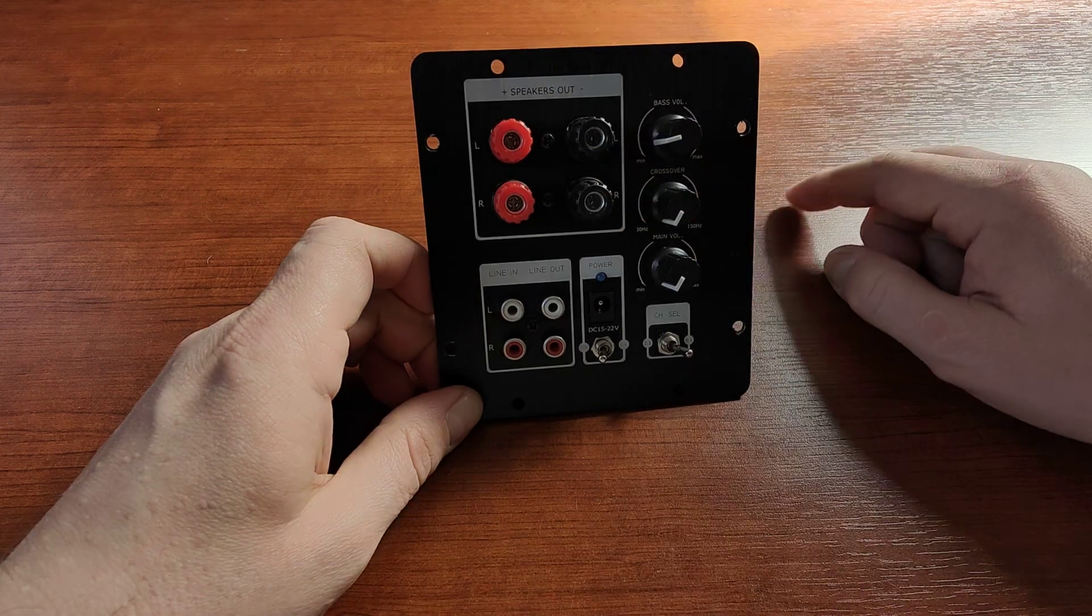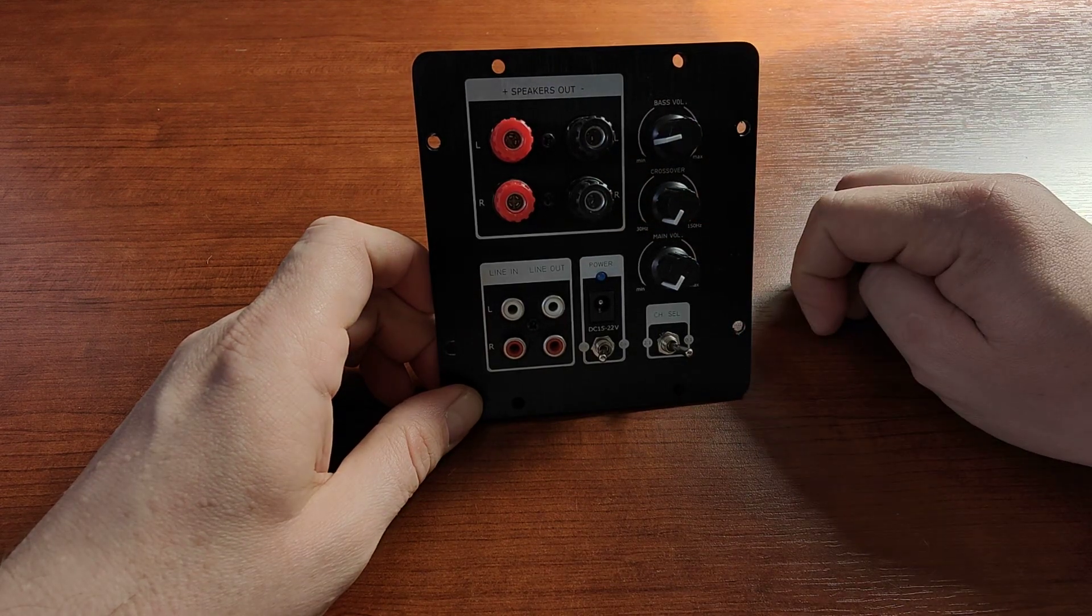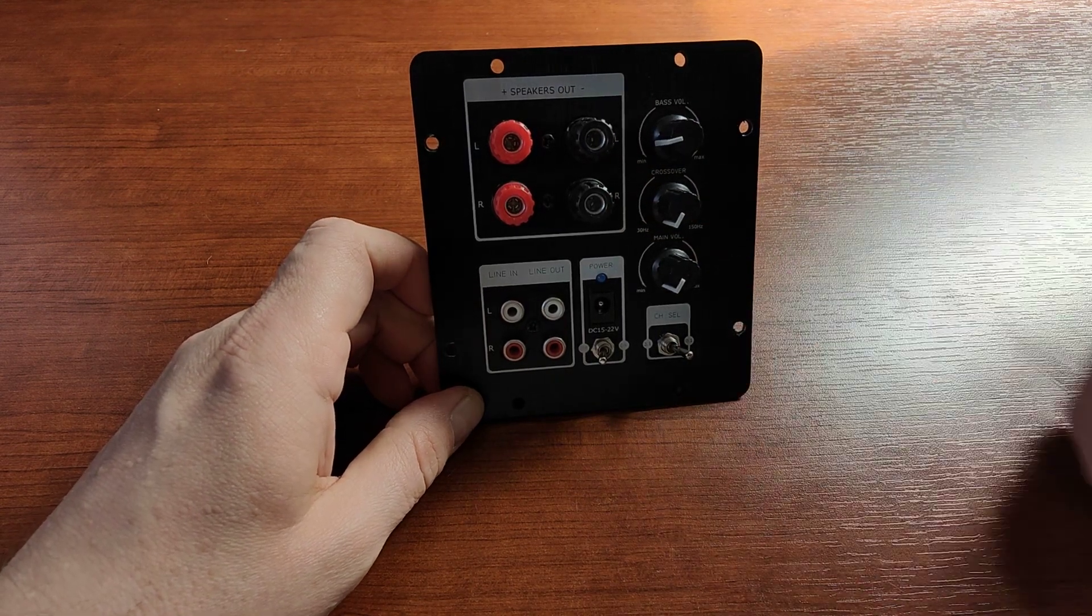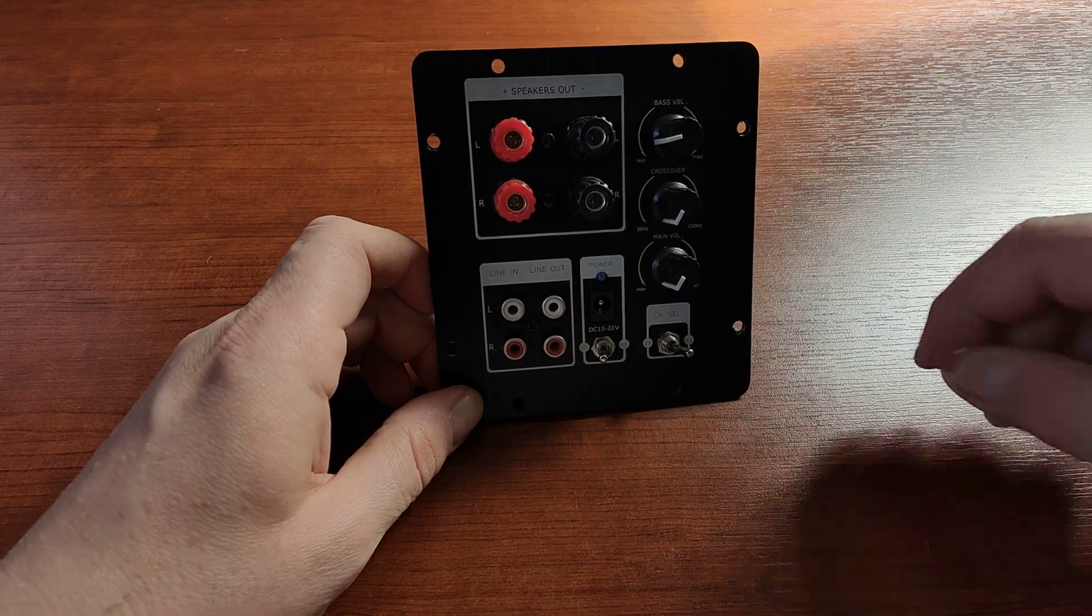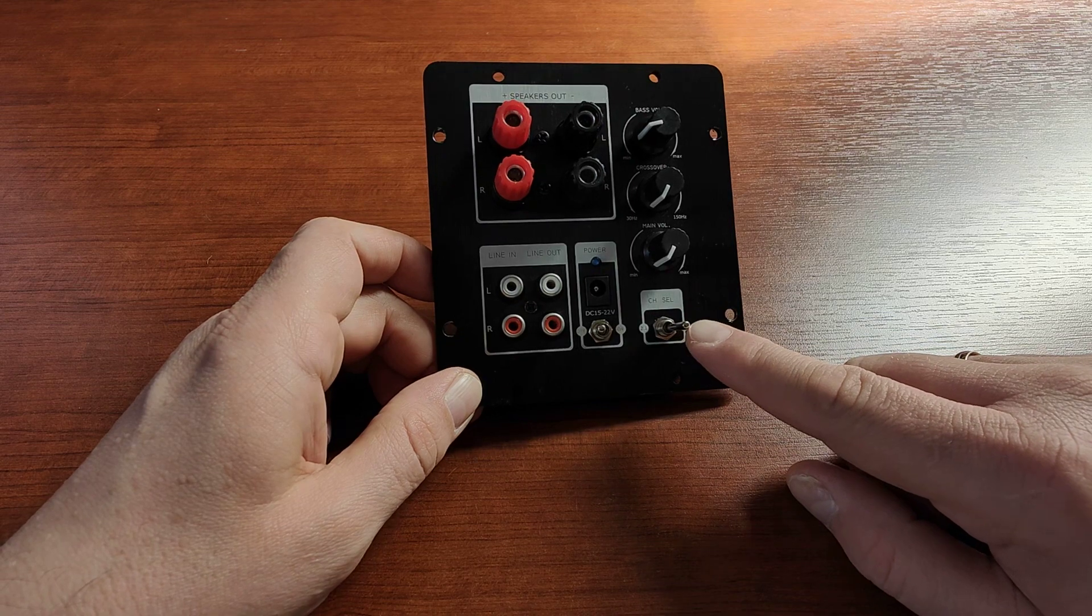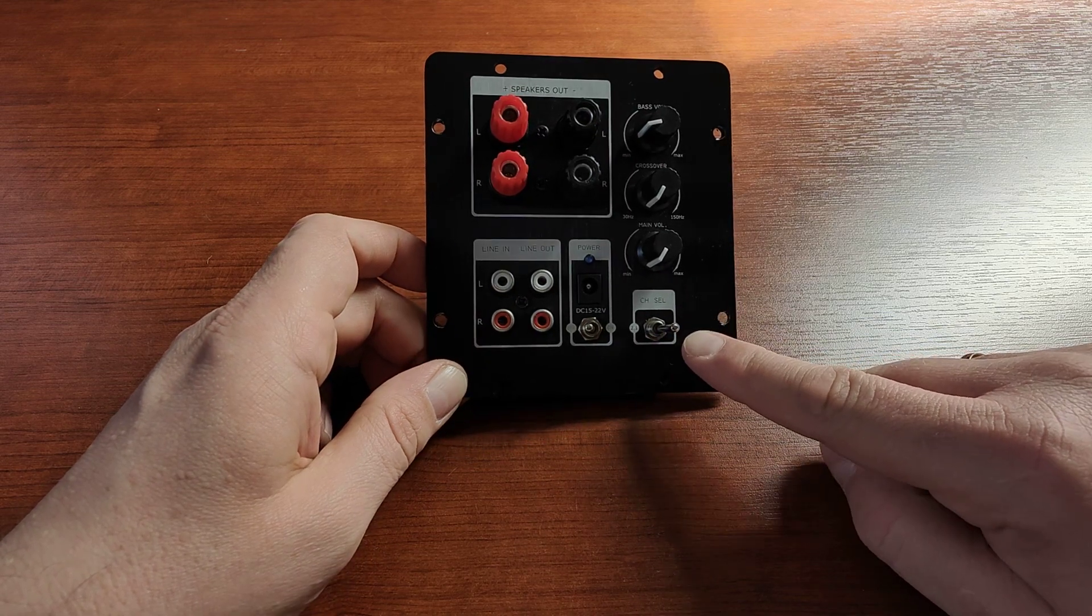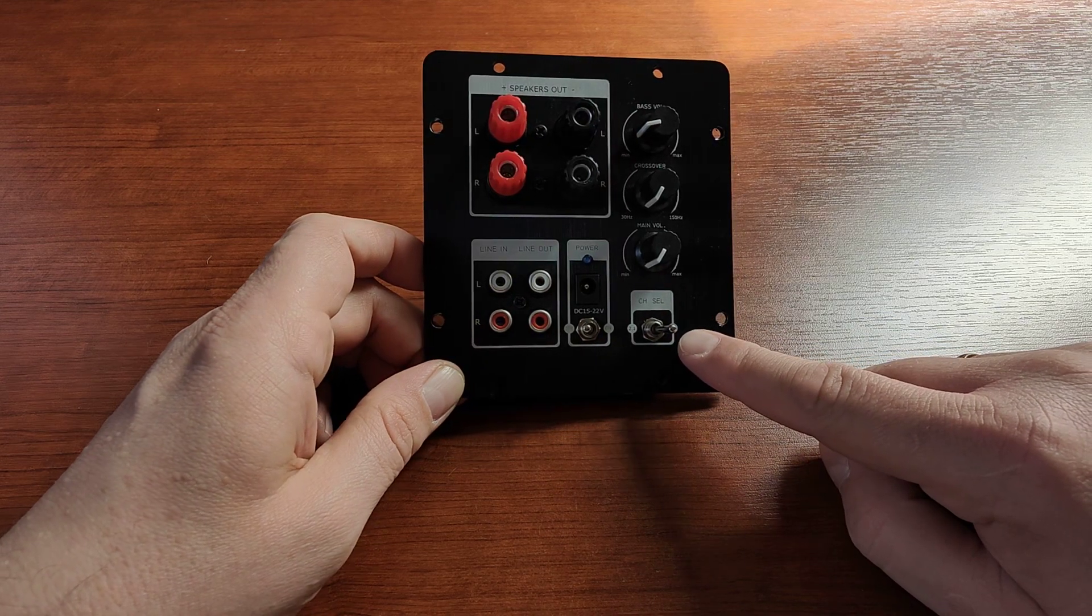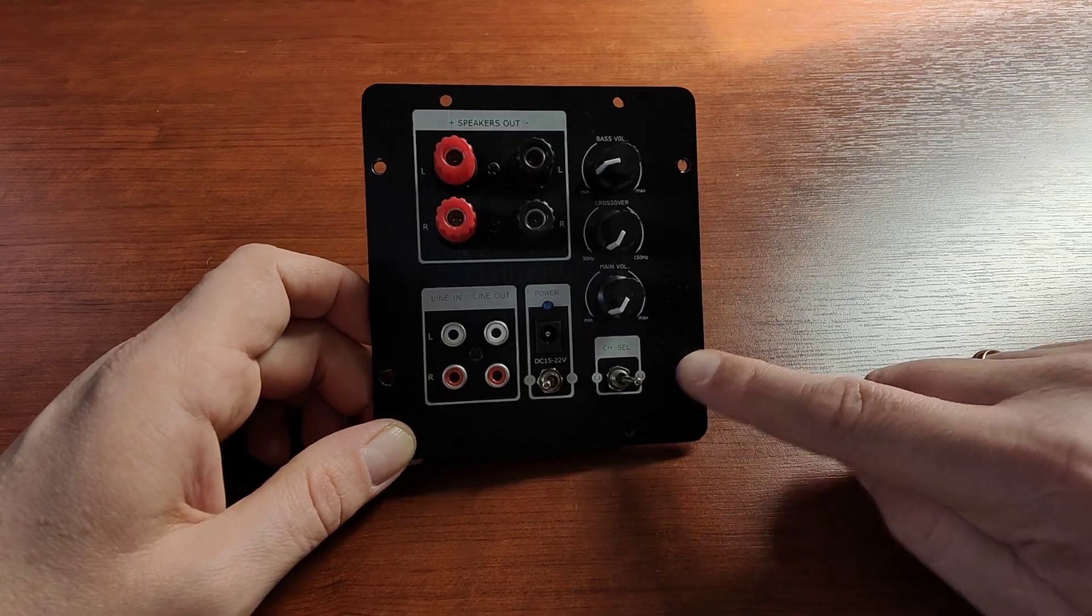But to be honest, it's such low quality that it doesn't make much sense to use it for that. Instead of that, I always prefer to set the switch to subwoofer output only, so I'm using this basically only as a subwoofer amplifier.